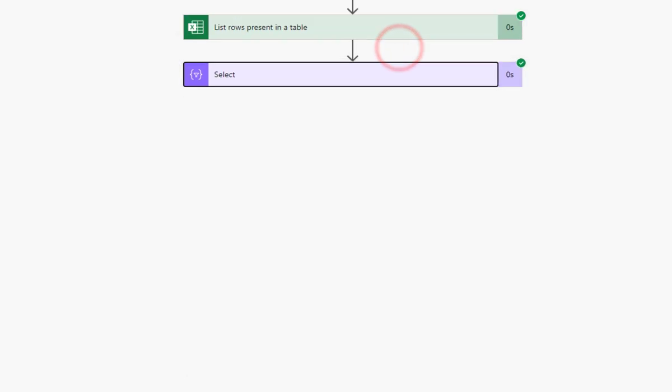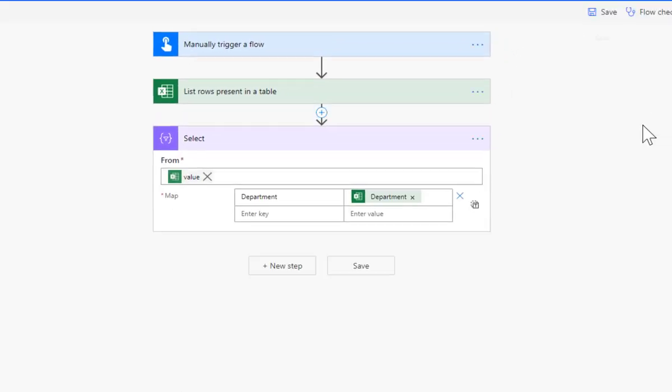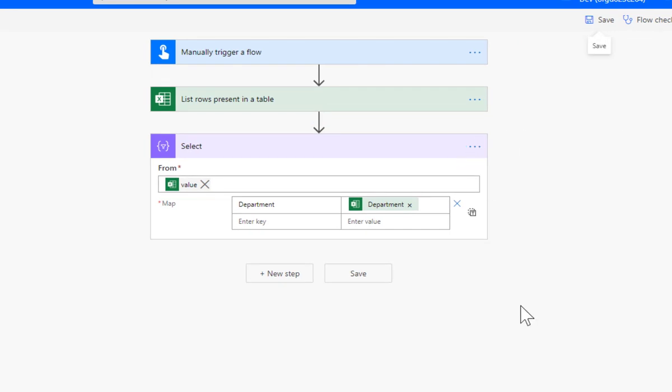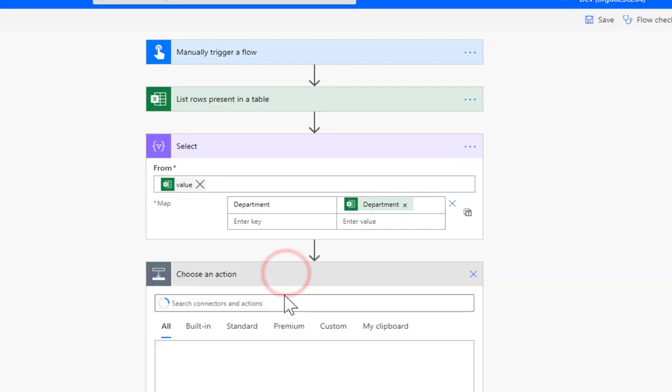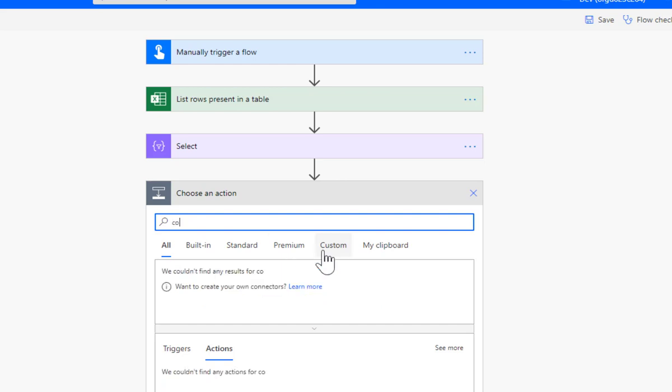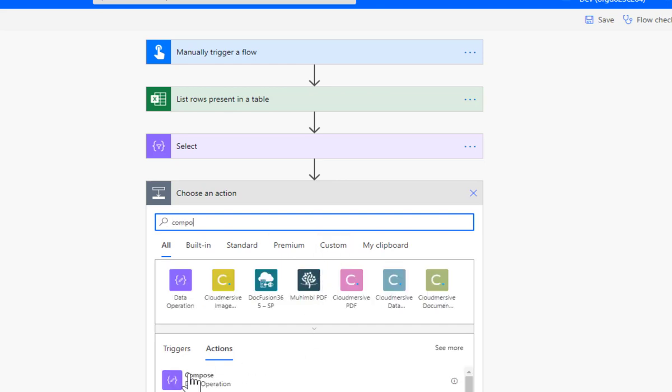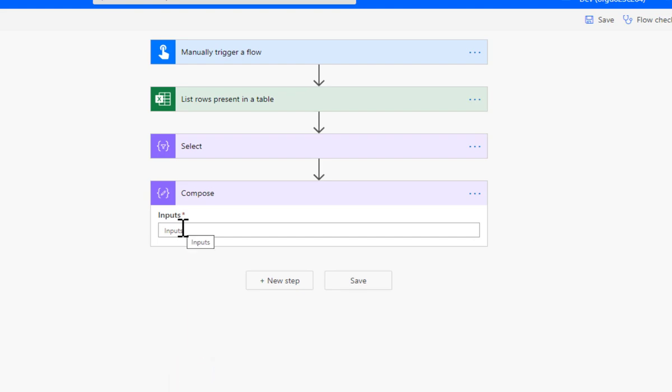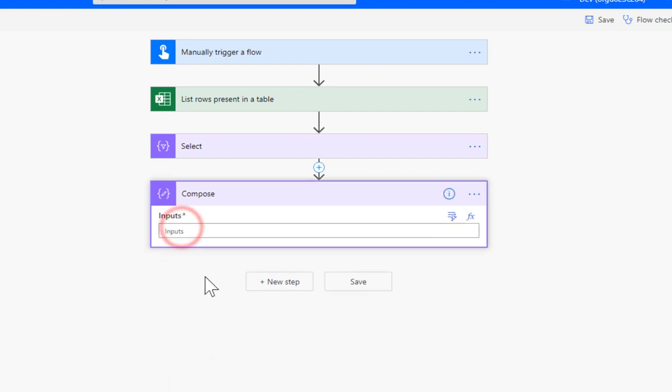Okay, so the next one we're going to do is we're going to do a new step and we're going to bring in a compose. So in here in the inputs it's going to be a function.